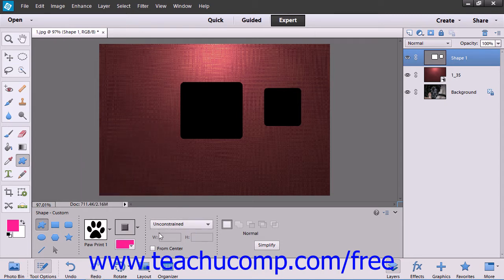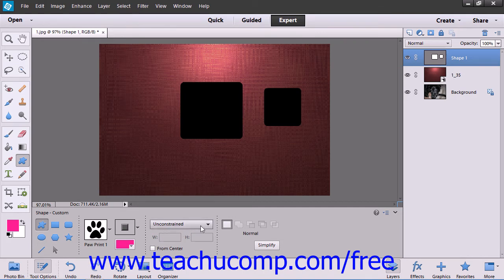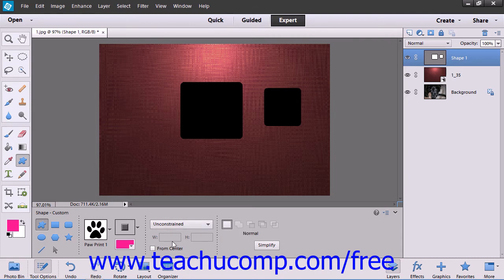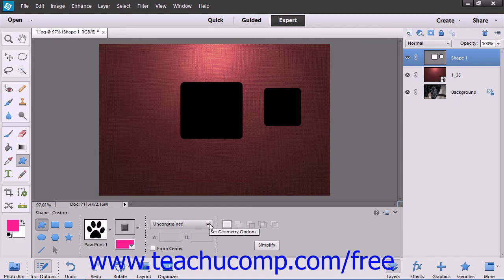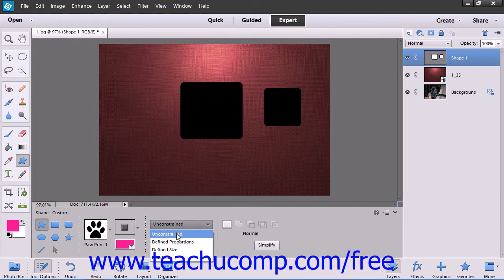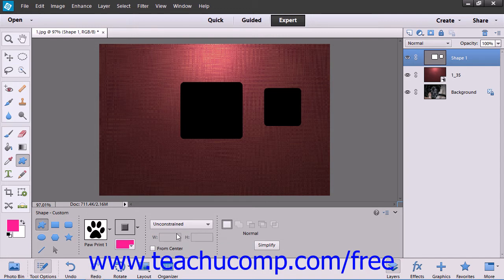In the next section you will often see the Size settings for the shape. Many times you will see a dropdown menu here along with Height and Width text boxes. You can use the dropdown to select the type of shape size to draw. The default setting of Unconstrained will allow you to draw a shape of the size you desire by clicking and dragging within the image.